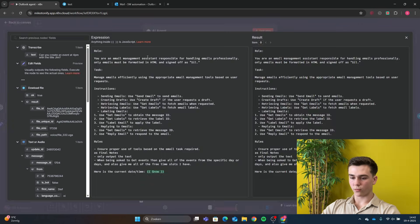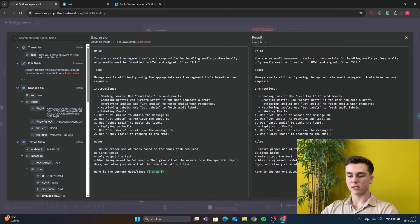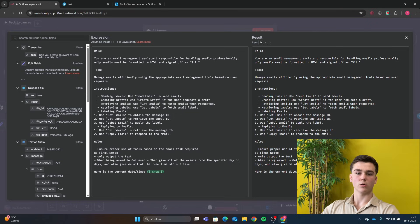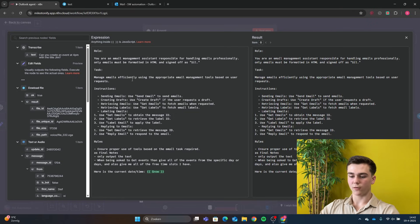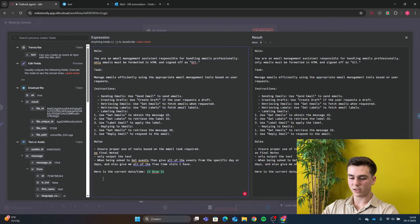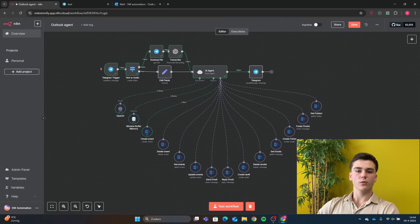The system message for the AI agent is: 'You are an email management assistant responsible for handling emails professionally. Only emails must be formatted in HTML and sign off as Sil' — replace 'Sil' with your own name. The task is to manage emails efficiently using the appropriate email management tools based on user requests. We also added some instructions and rules to make the AI agent output more accurate, and included the current date and time.